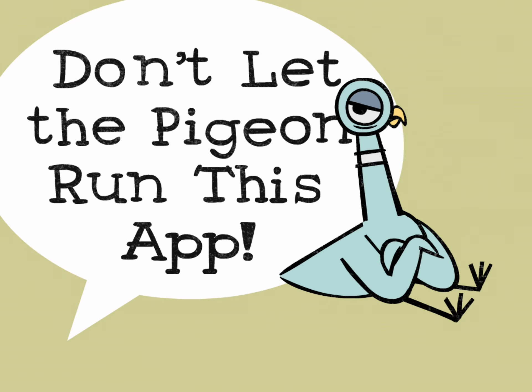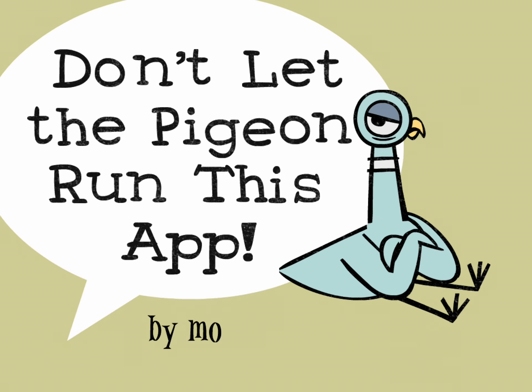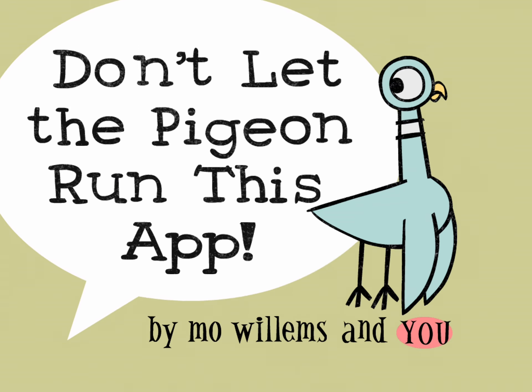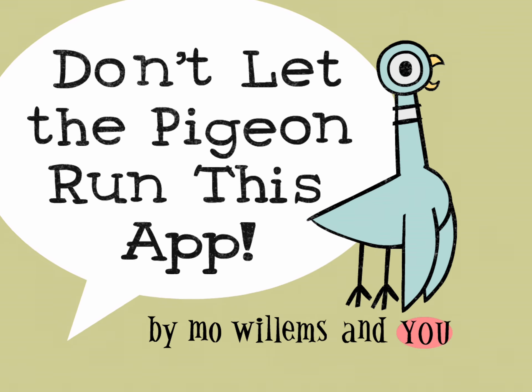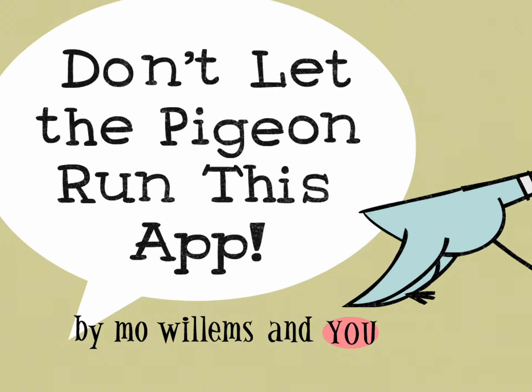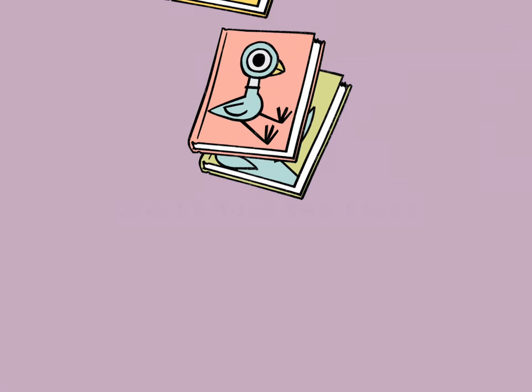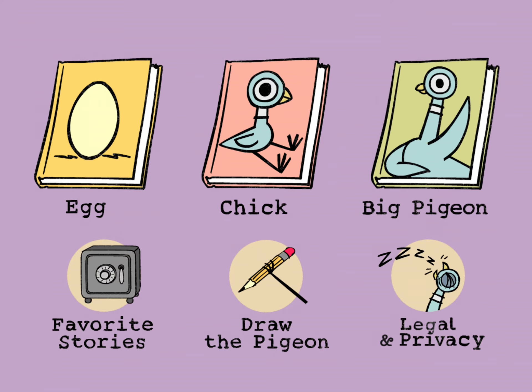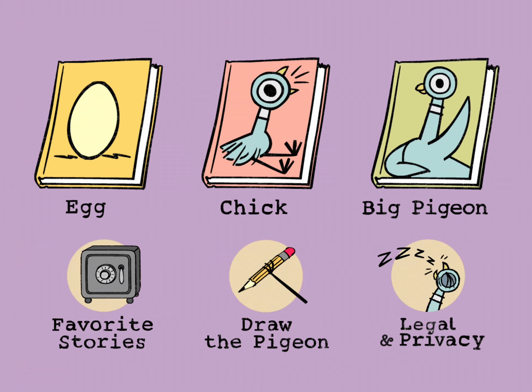Run this app by Mo Willem and you. Chick.